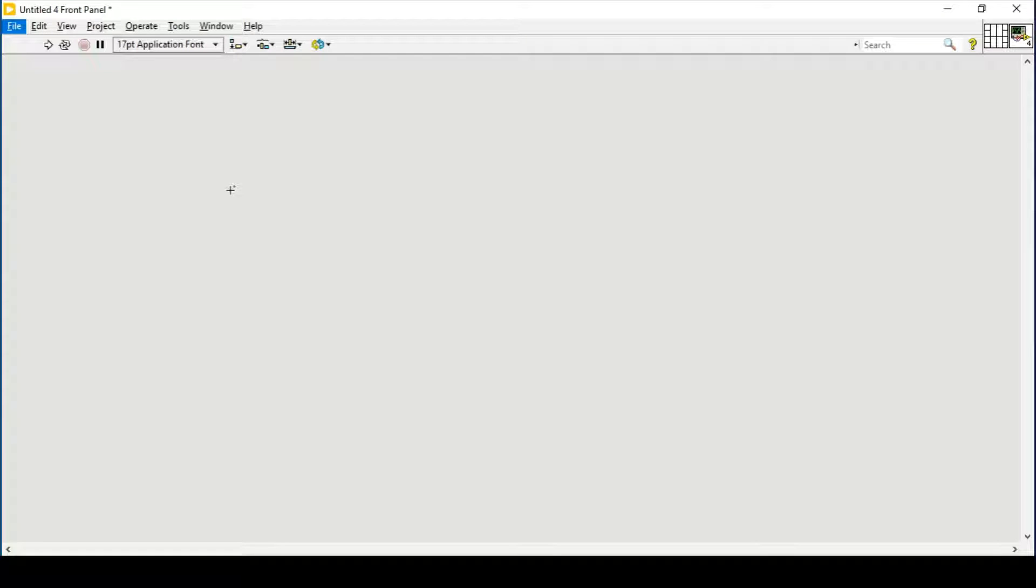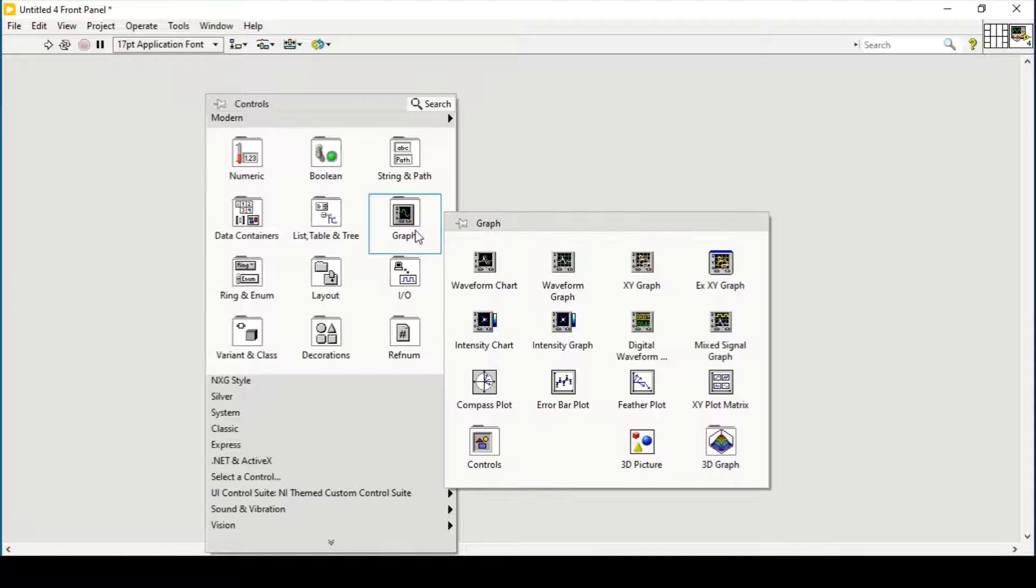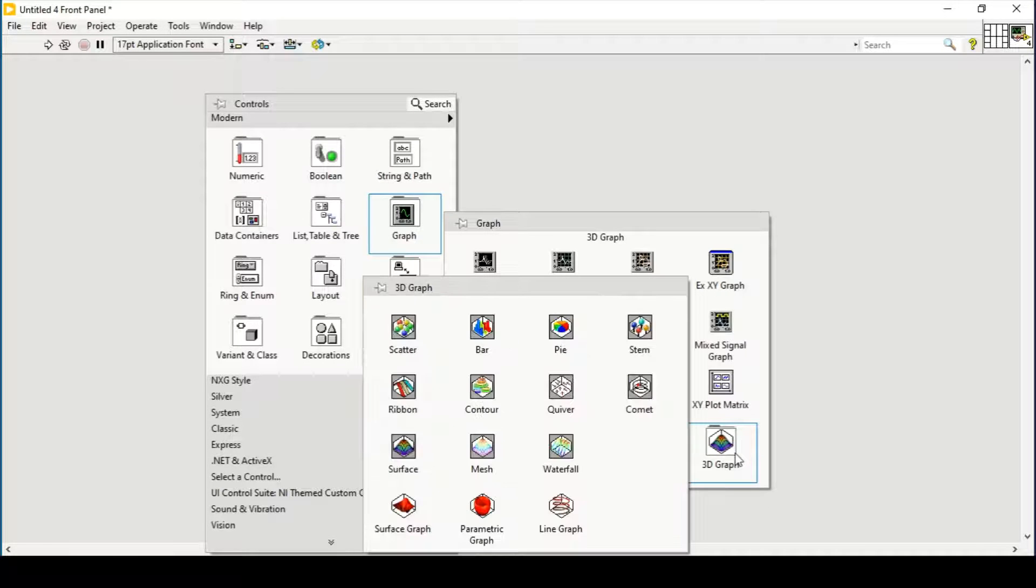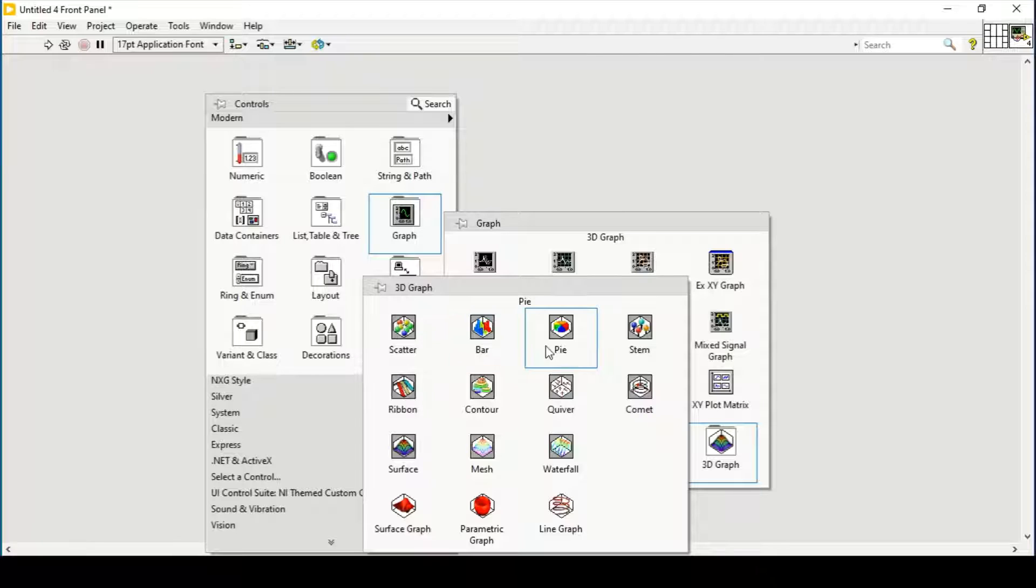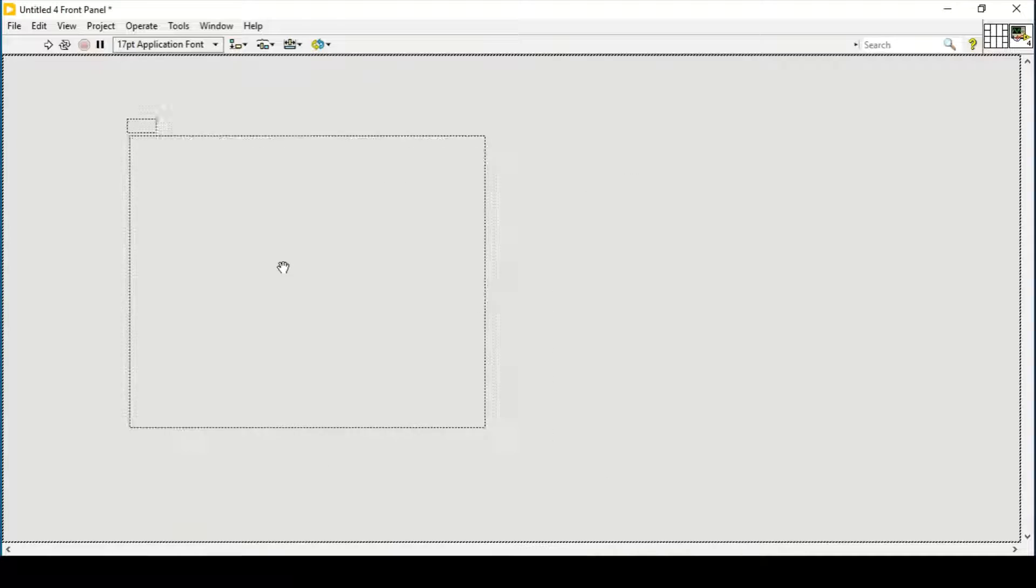Hello and welcome everyone. In this video we will see how we can plot 3D graphs, in particular 3D bar and pie graphs in LabVIEW. Let's place a bar graph first. After placing the bar graph on the front panel, let's go to the block diagram.